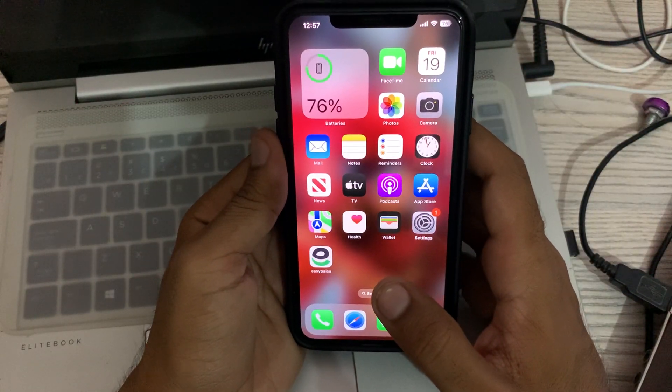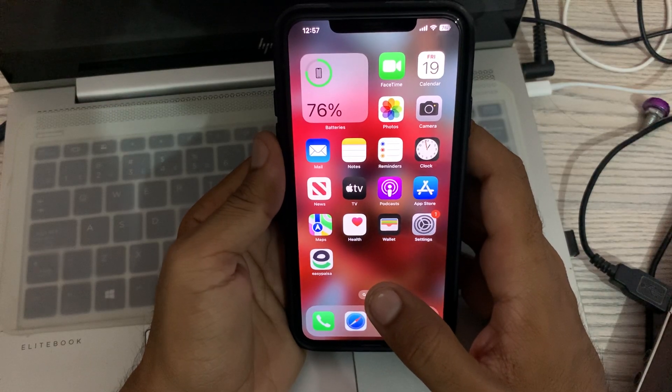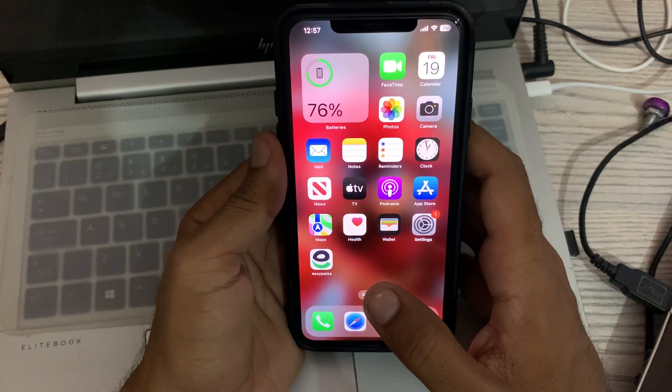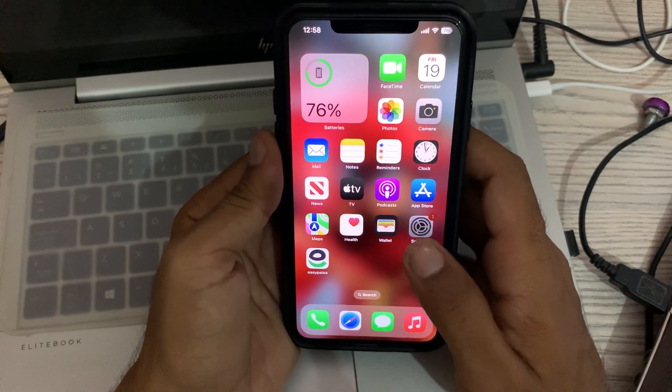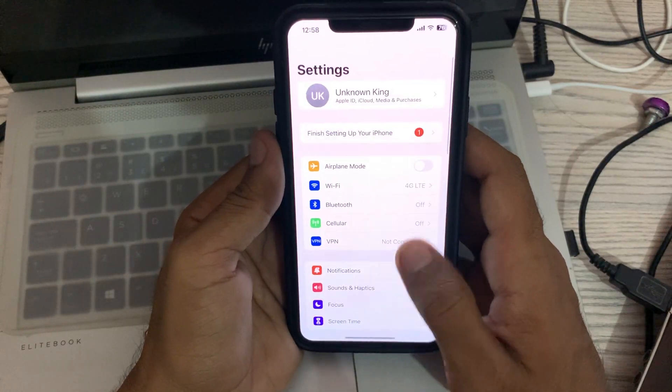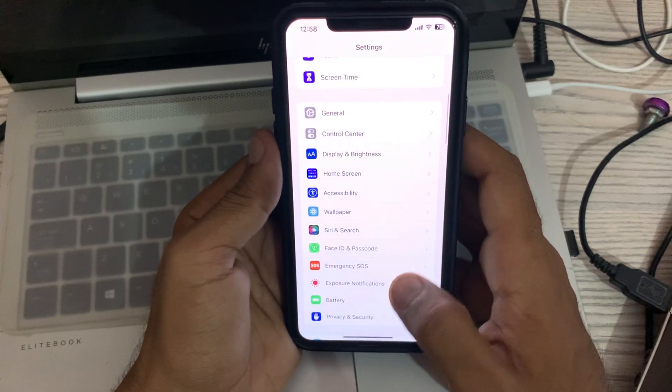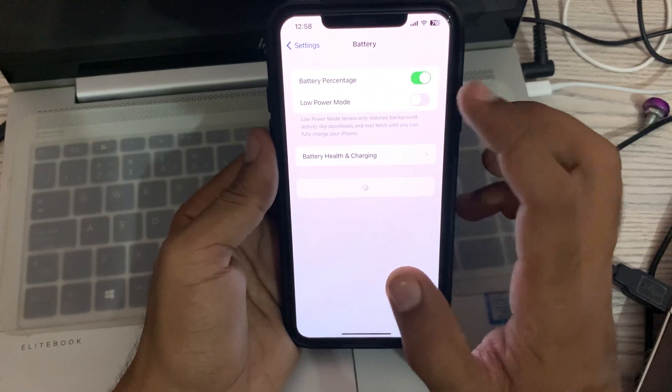After this, the next solution is to turn on Low Power Mode. Go to Settings, go to Battery, and tap to turn on Low Power Mode.